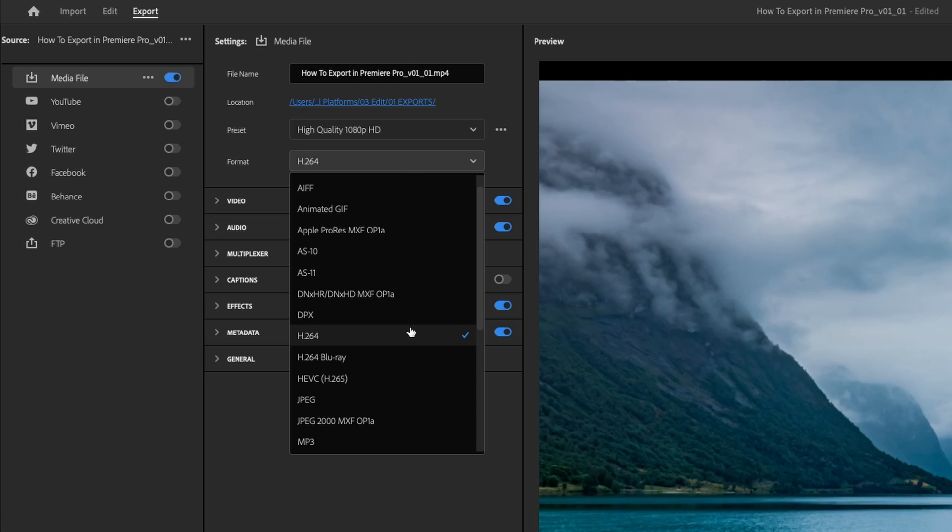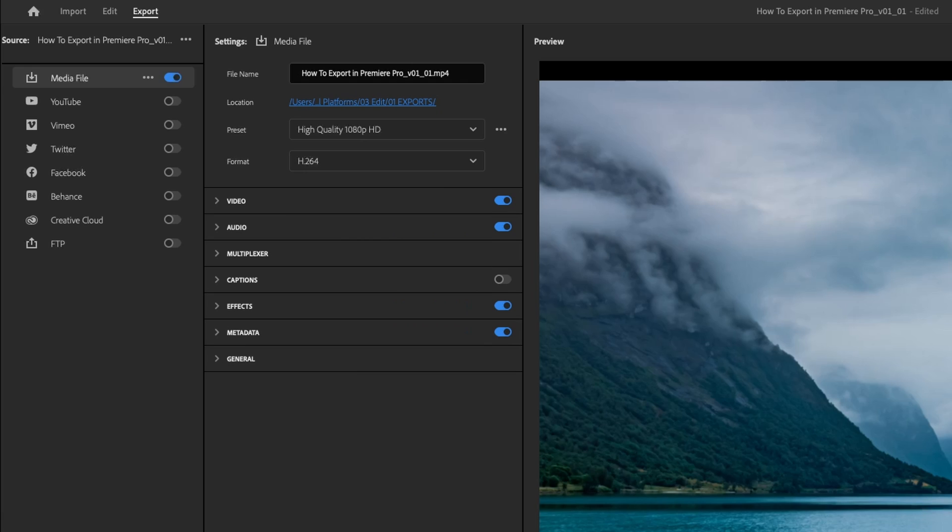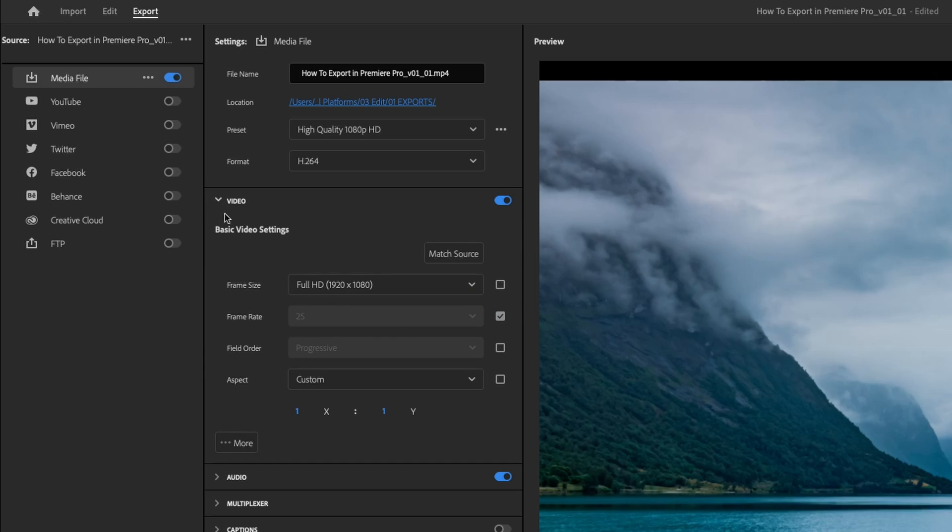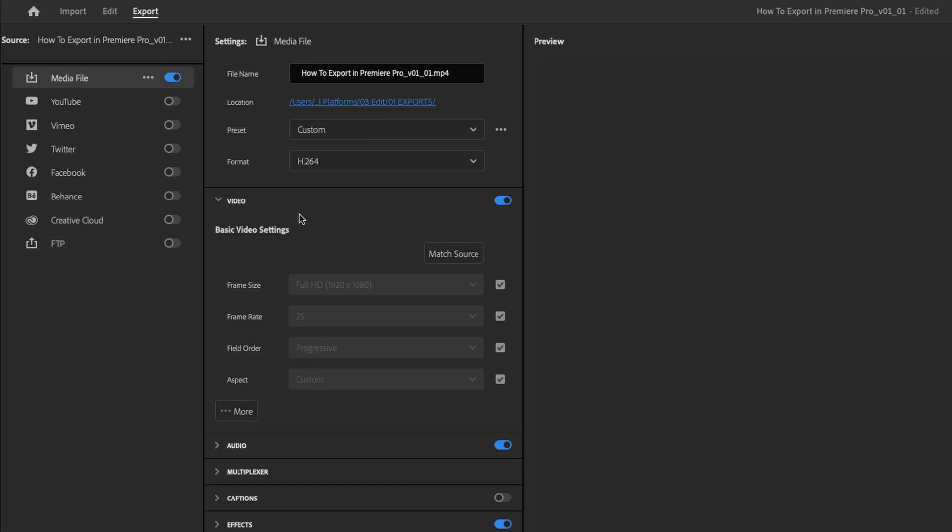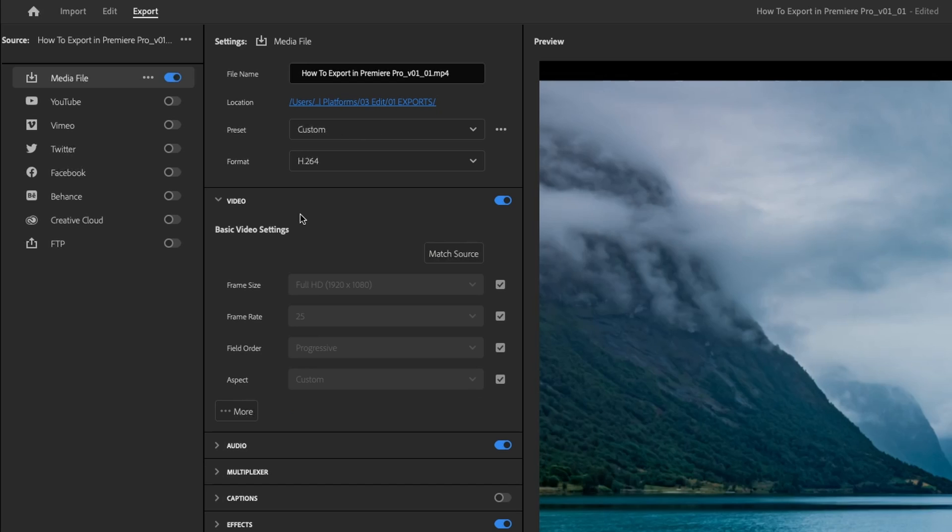Then for format, for the web ready one, we do want H.264, which will give us an MP4 file. Then we'll drop down video here, and I like to just do match source. If you set your timelines up correctly, match source is the best one to do. You can change a few different things like frame size and frame rate in this section if you want, but if you do have your timeline set up accordingly, hit match source and it will kind of do it all for you.